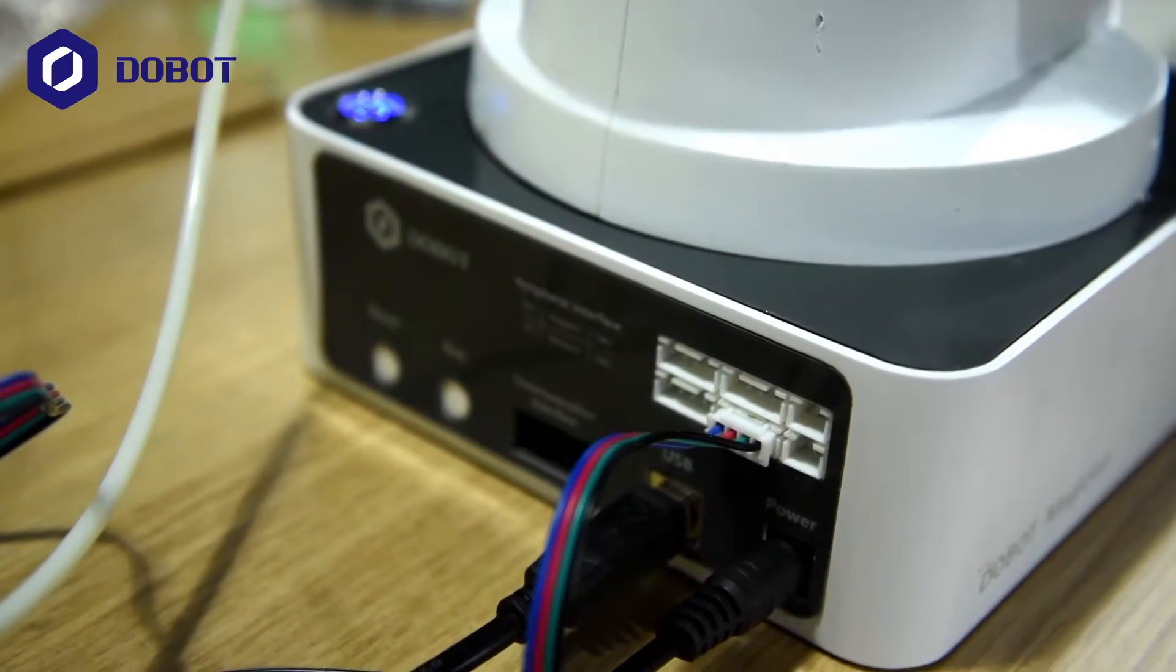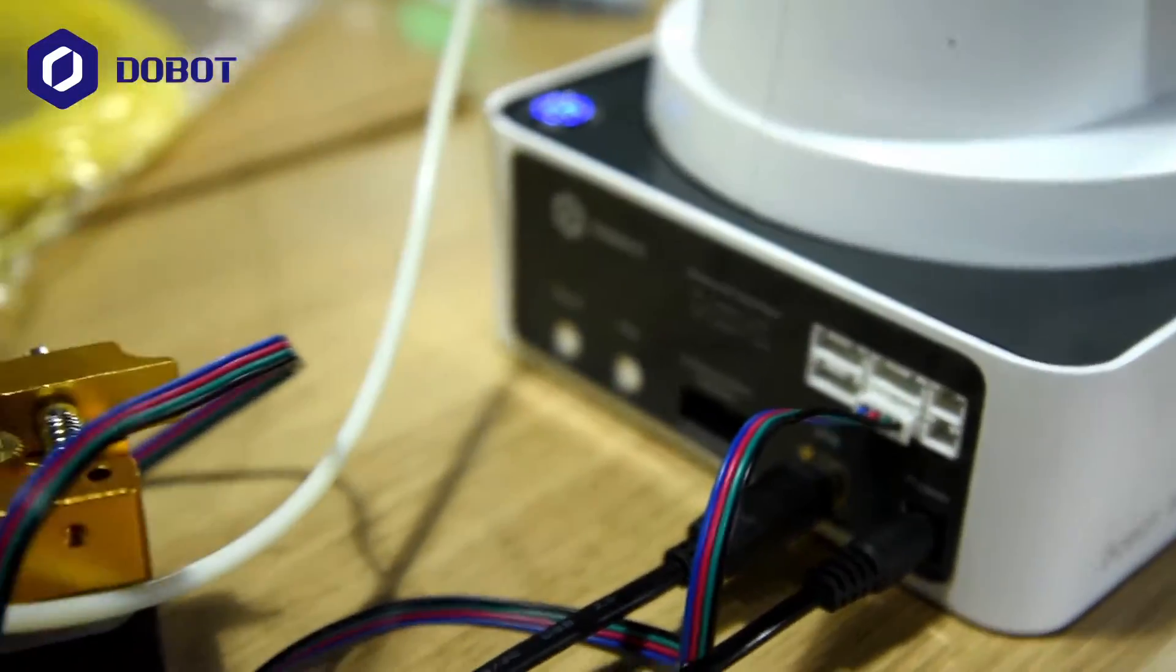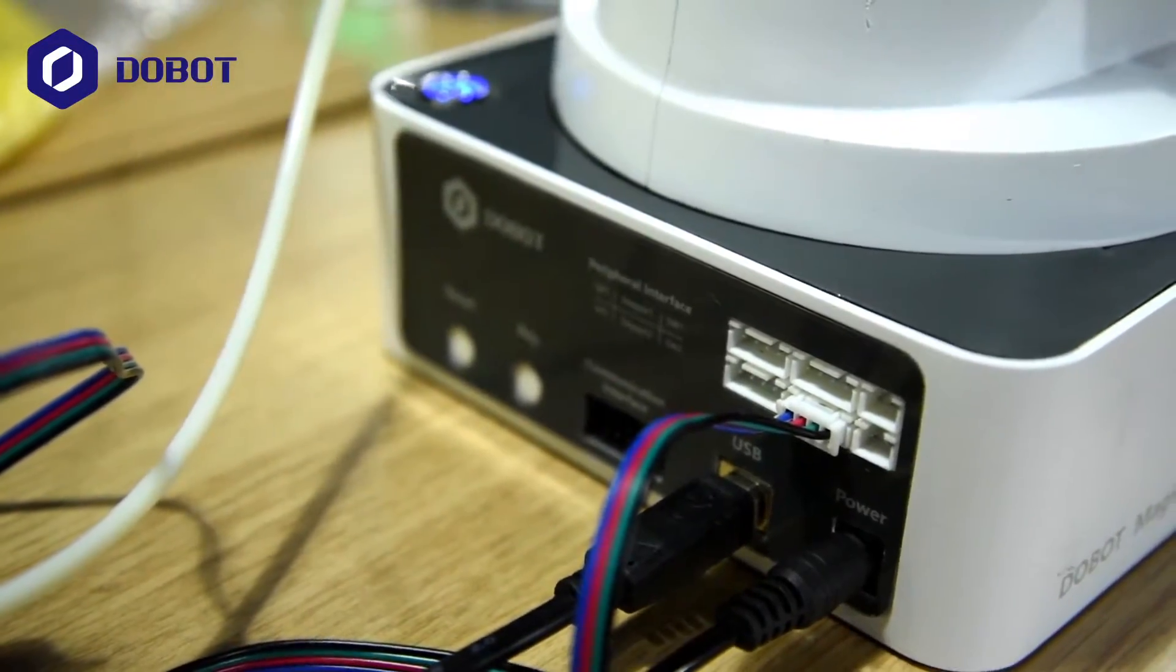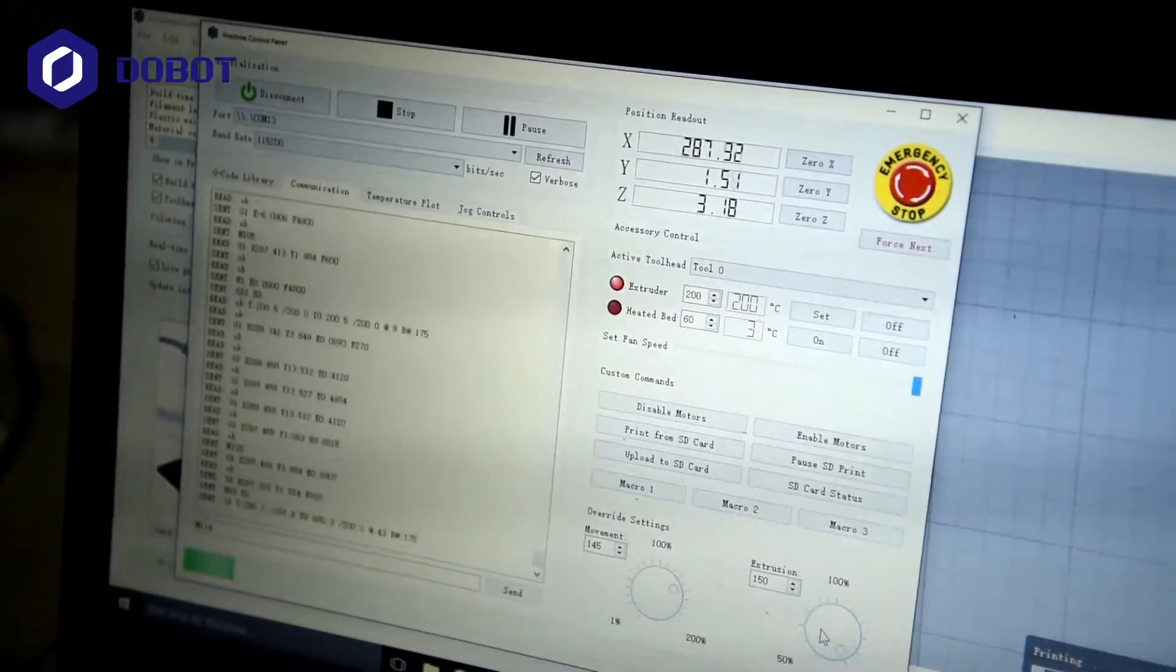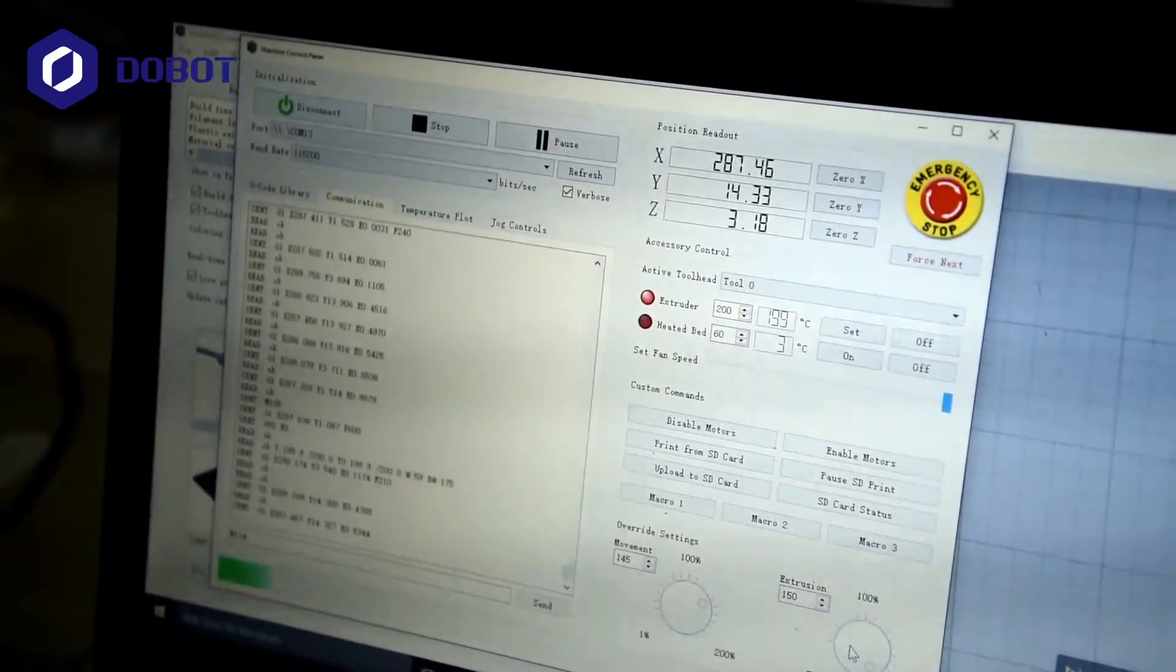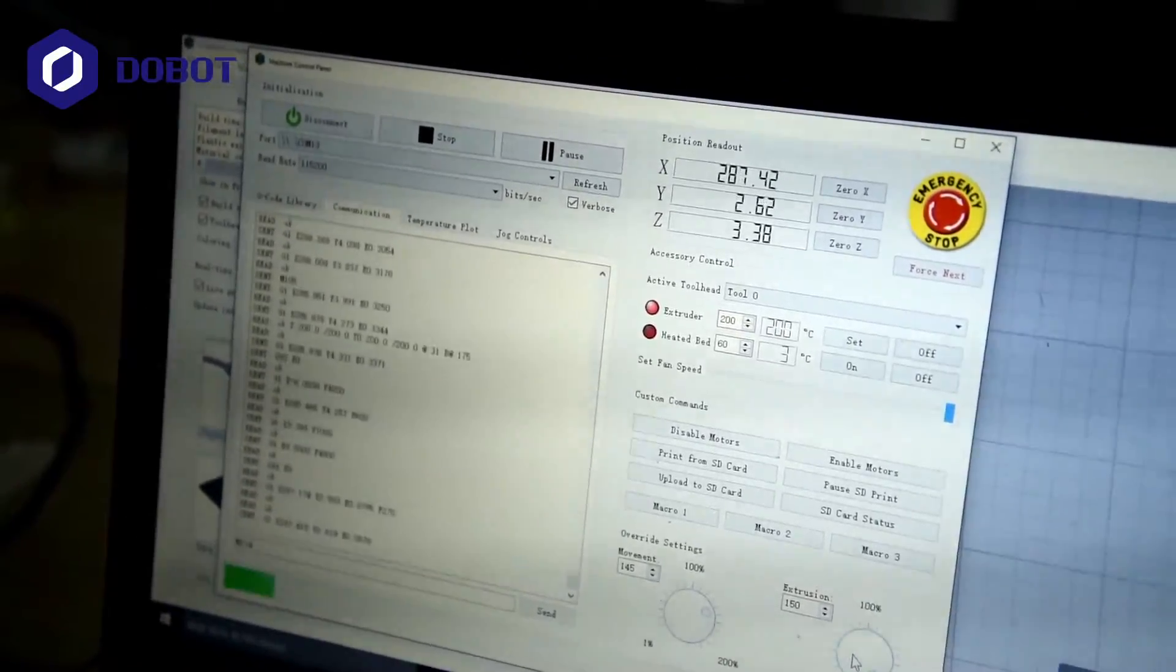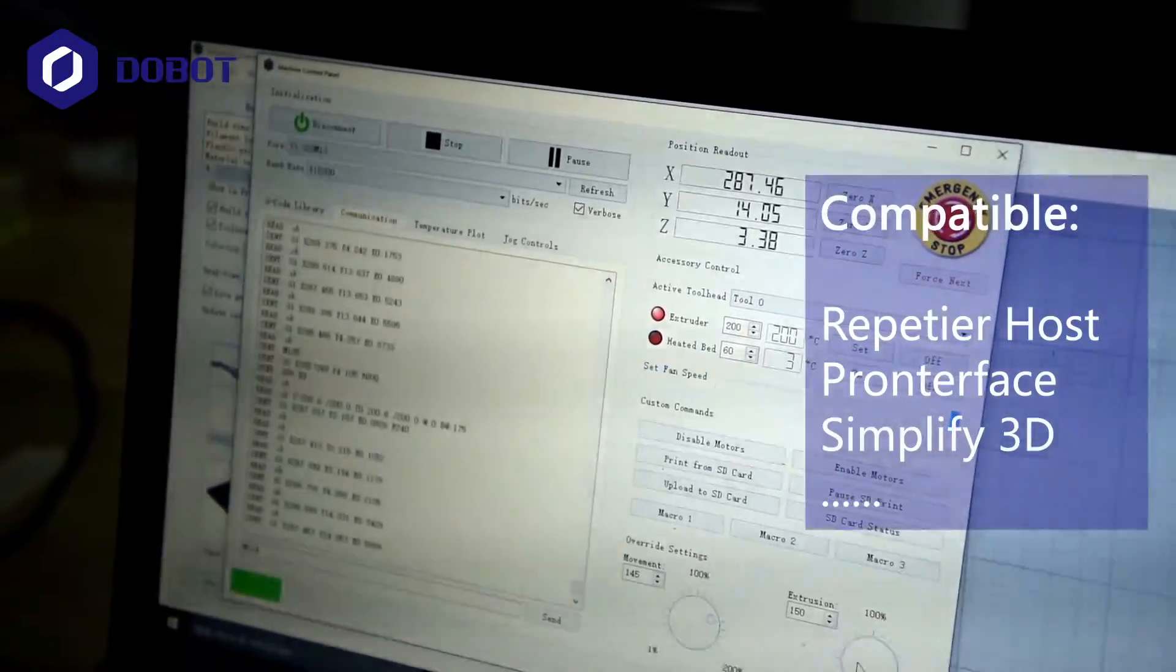And finally we're looking at the USB cable connected to the PC. And this is the software that controls 3D printing. And because the Dobot Magician supports G-code, it is compatible with the mainstream open source 3D printing software that you can find.